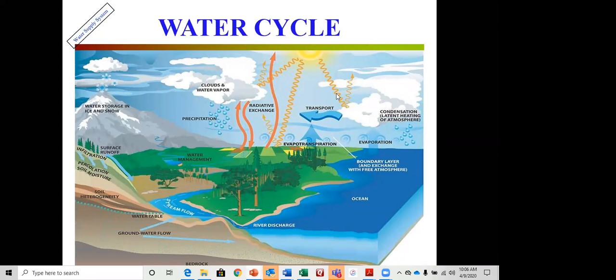This diagram shows the water cycle — water coming to the Earth as rain and precipitation, radiating back to the atmosphere, flowing from upstream to downstream, and emerging from groundwater through transpiration and other means. This is a basic overview of the water cycle.